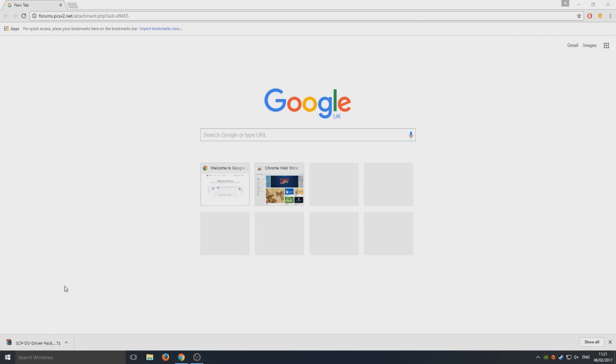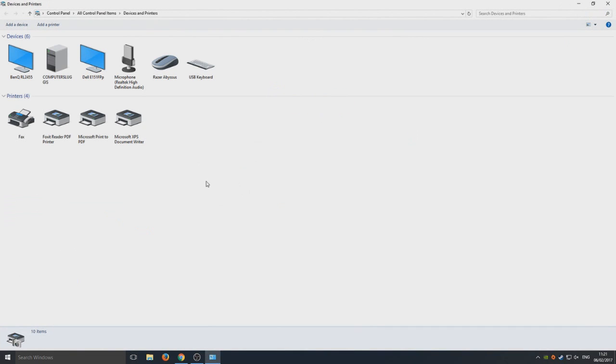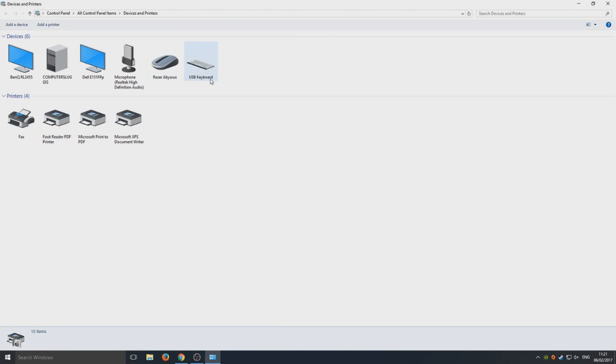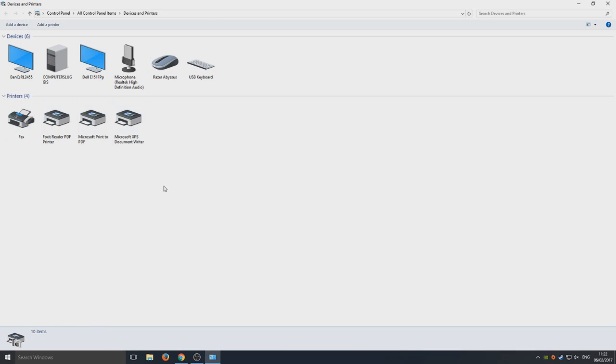So here, as you can see, these are all the devices and printers that are connected to your computer. I've got my mouse, my keyboard, my microphone I'm talking on right now, and my two monitors, and there are your default printers.